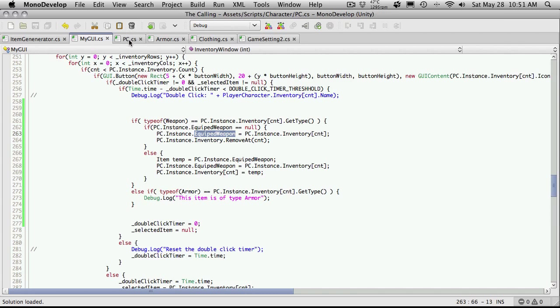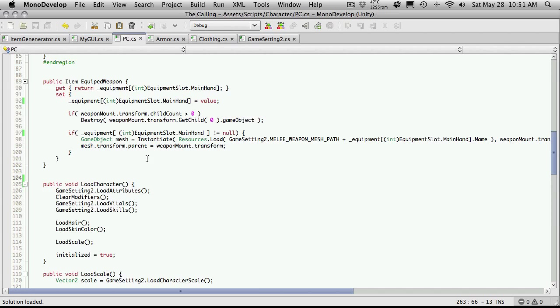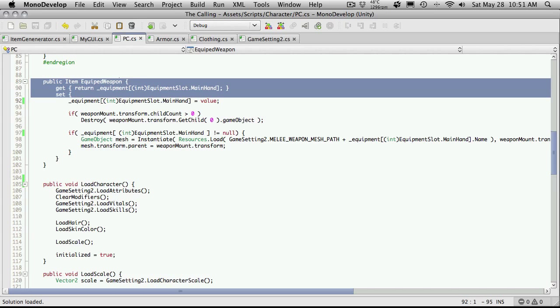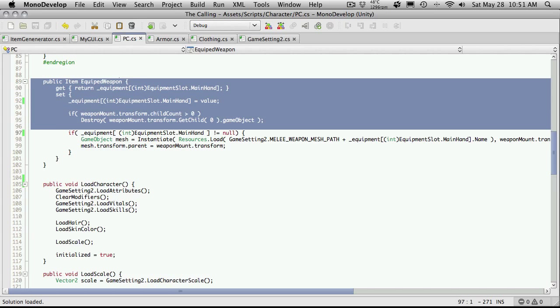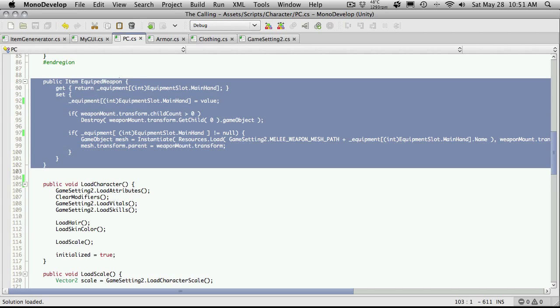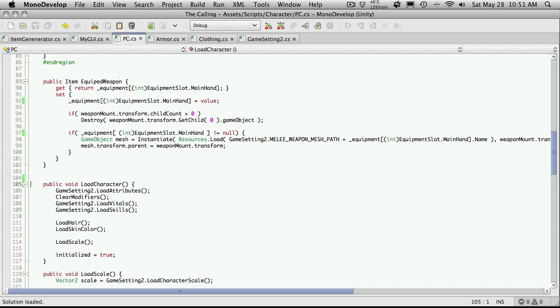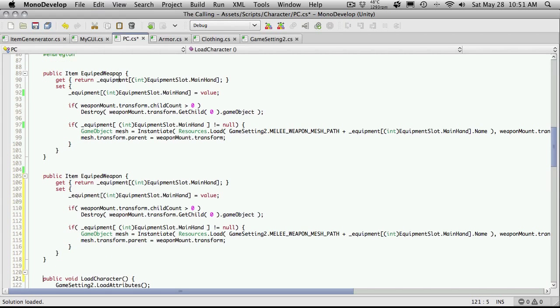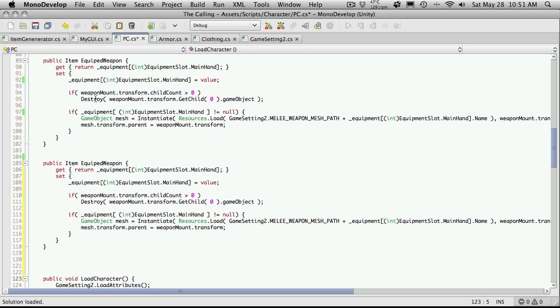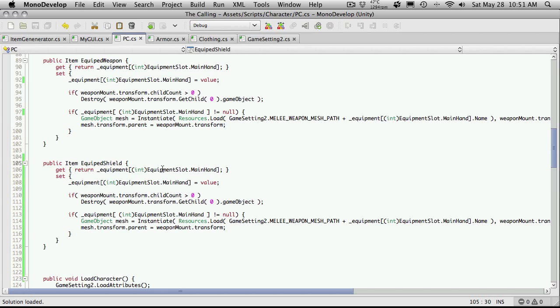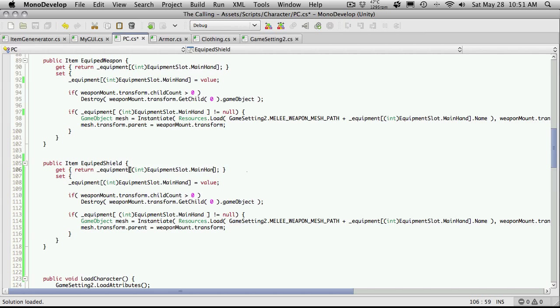So let's go into our PC script and where it says equip weapon, I'm going to go ahead and just copy that. I'm going to go down and paste it and I'm going to rename it equip shield.